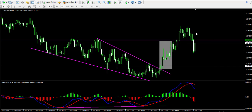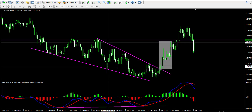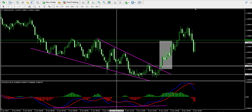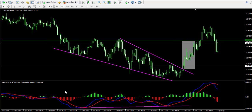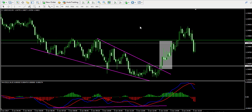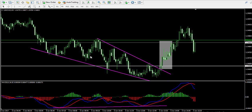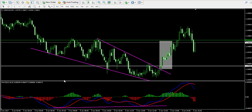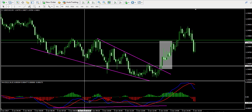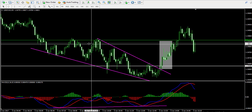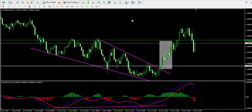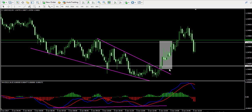To recap: this trade was taken in bullish direction as a result of a breakout from a falling wedge chart pattern in combination with a strong bullish divergence between the price action and the MACD indicator.